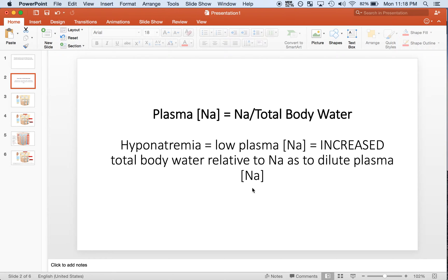In hyponatremia we have too much water relative to sodium in the plasma, so all this water is essentially diluting the sodium and making it appear as if there's a low plasma sodium concentration. The key thing is that this is based on the ratio, so in hyponatremia we are not saying there is a decreased absolute amount of sodium molecules in the body — as long as there is more water relative to sodium, we are in a hyponatremic state.